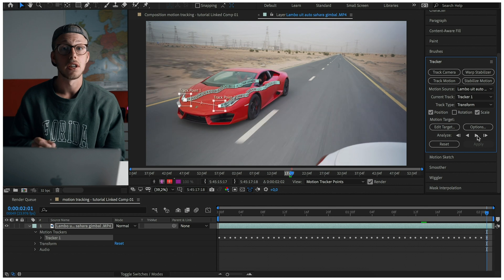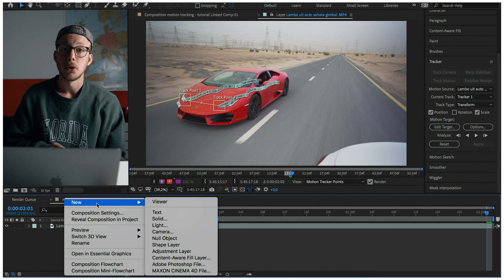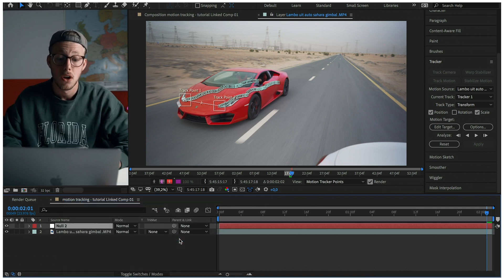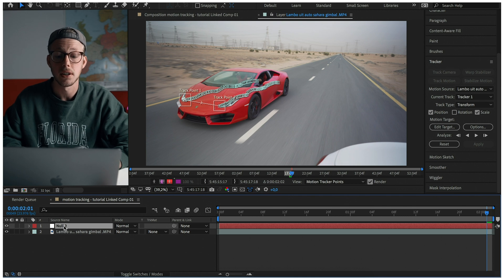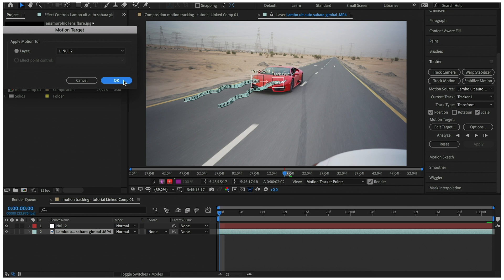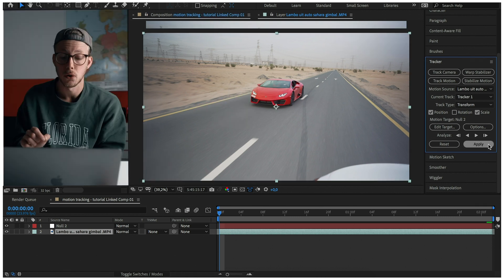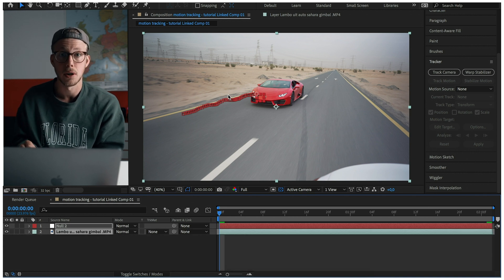In this case After Effects has done a great job tracking the motion of the lights of the car. The next thing we will do is create a new null object. A null object is an invisible layer that has all the properties of a visible layer so that it can be parented to any visible layer. We're going to add the motion data — the motion track we did on the lights of the car — to the null object. Select the null and then apply, press OK on X and Y, and now the movement of the car lights is added to the null object.